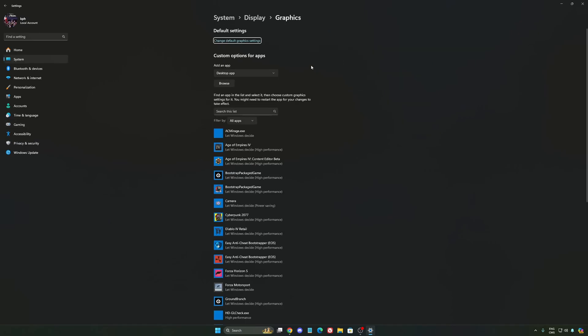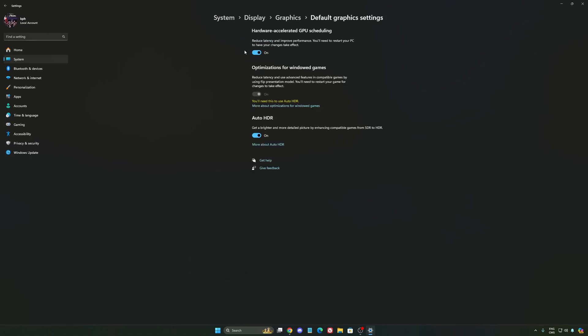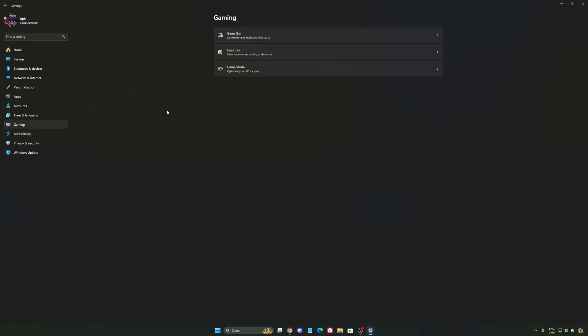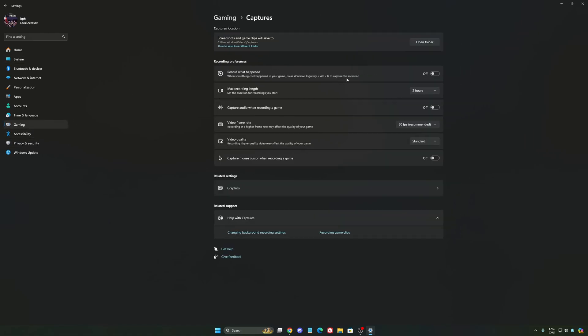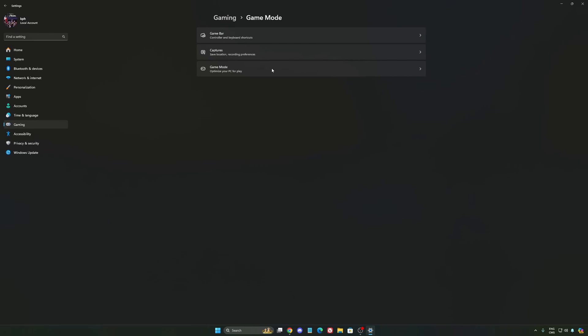After that, we're going to go to Graphic. We're going to change default graphics setting over there. Make sure that your hardware accelerated GPU scheduling is at on. Super important to do that. We're going to go to gaming again. Capture. Make sure that everything is disactivated like this. So you want to save all your resources.